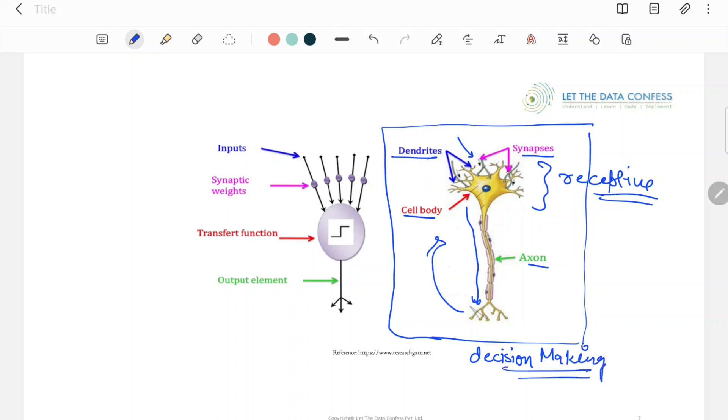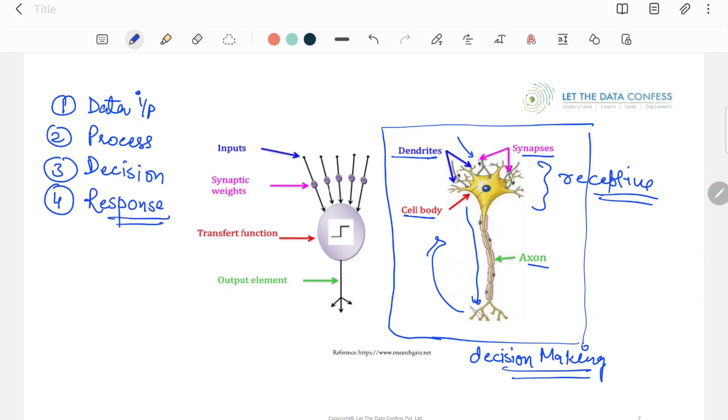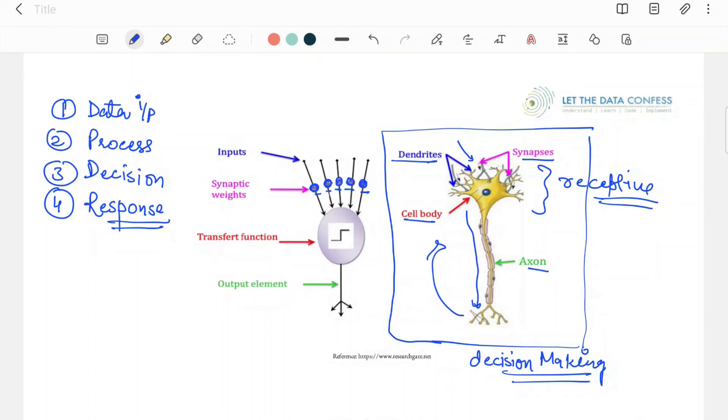Scientists thought, this is how decision making is being done. I have to do two things: first, I have to take the data as my input. Second, I have to process the data. Third, I have to make a decision about what decision I should take. And then I have to generate the response. These are the four things we have to actually create.